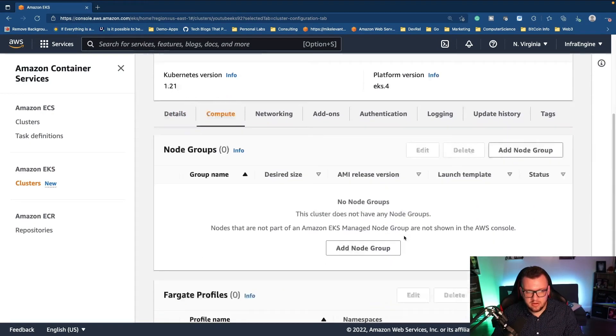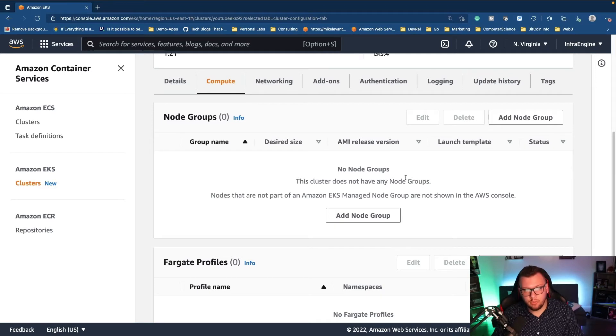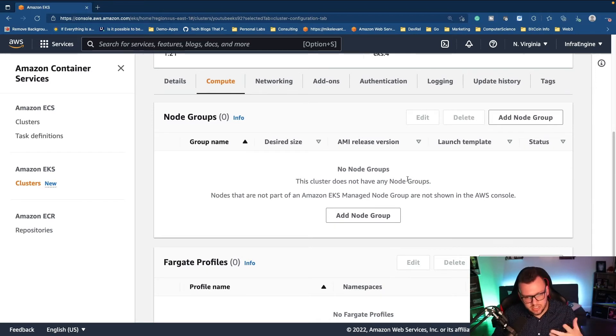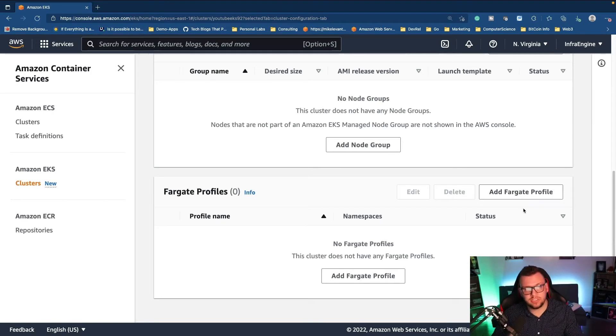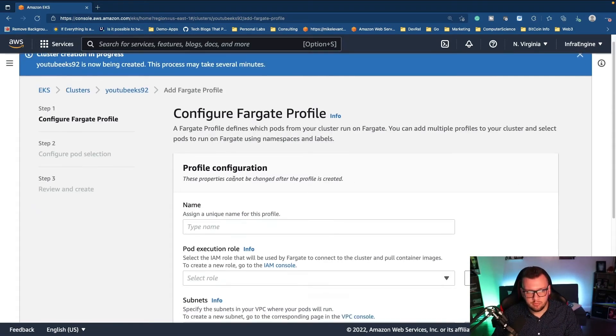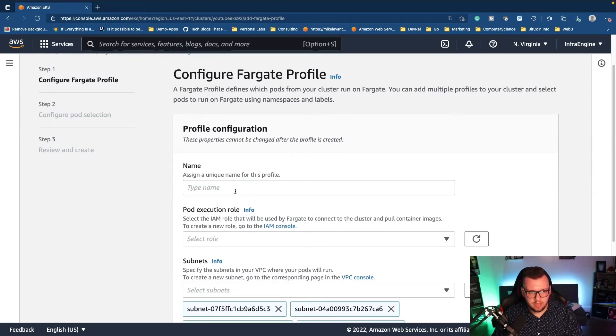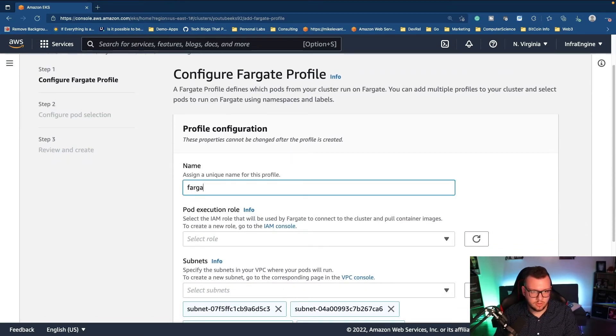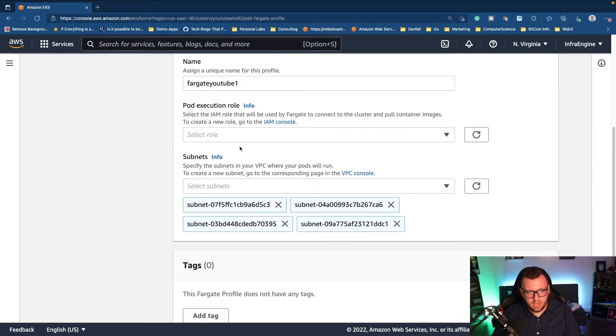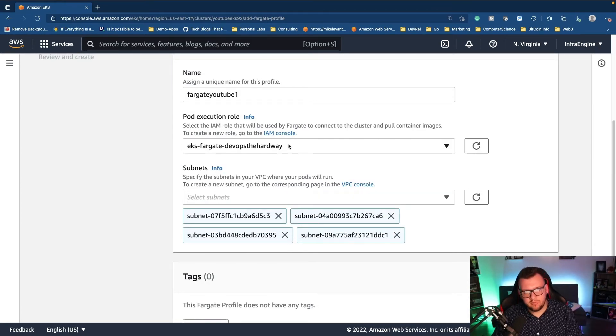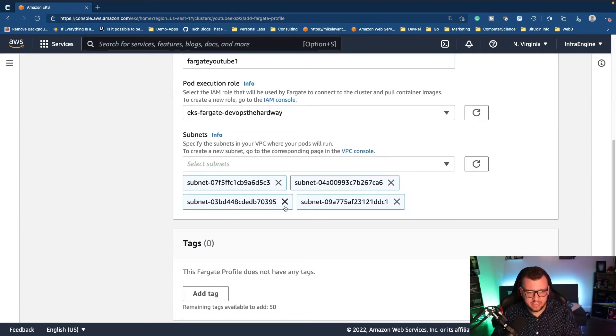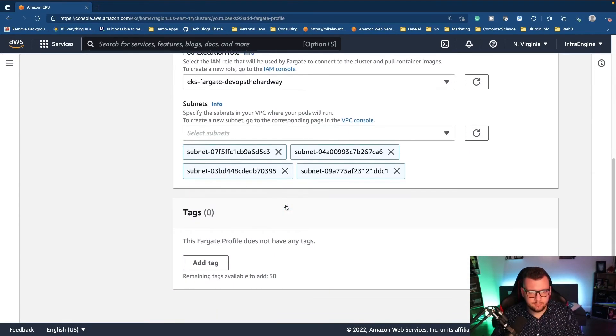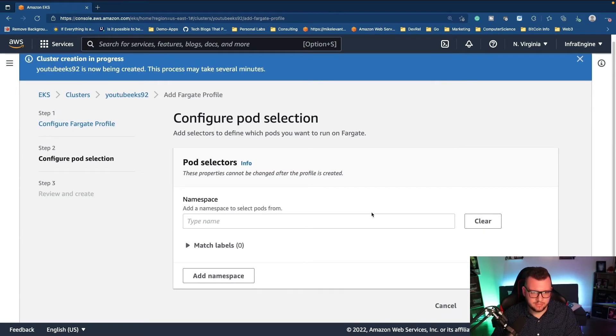So what we need to do is we need to go to compute. And then from here, we'll have two options. We can either add a node group, which is worker nodes running in EC2 instances that you manage, or a Fargate profile, which is pretty much serverless Kubernetes. I'm going to go ahead and I'm going to click on add a Fargate profile. Now I'm going to give this a name here. Give it the pod execution role. Again, if you don't have one of these, simply just create the IAM role for Fargate. I have my subnets here. Now I'm going to go ahead and I'm going to click next.